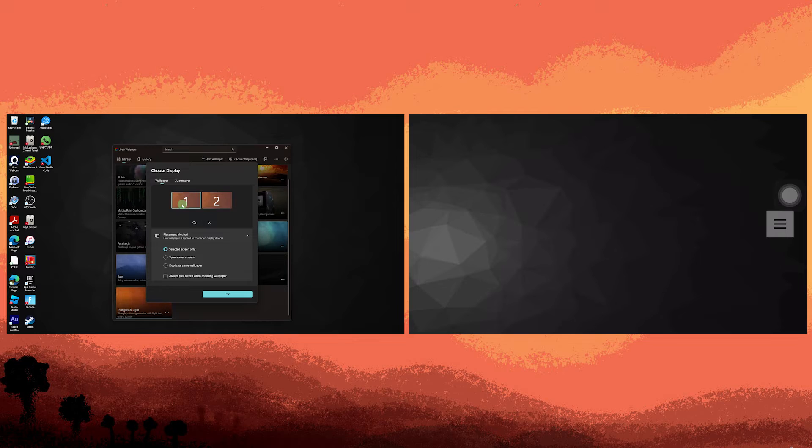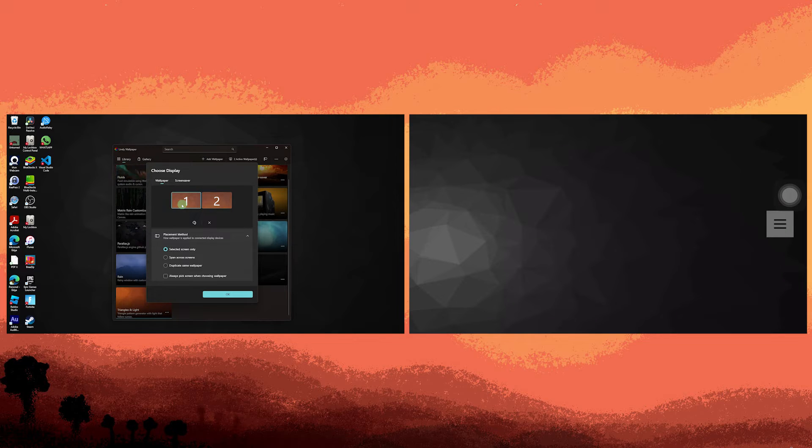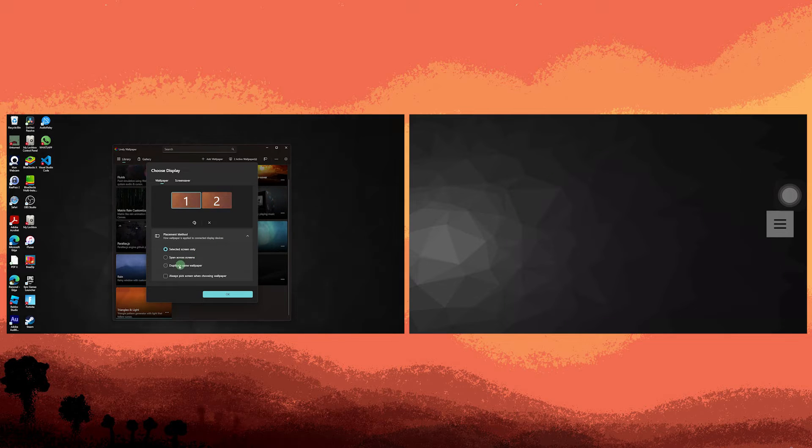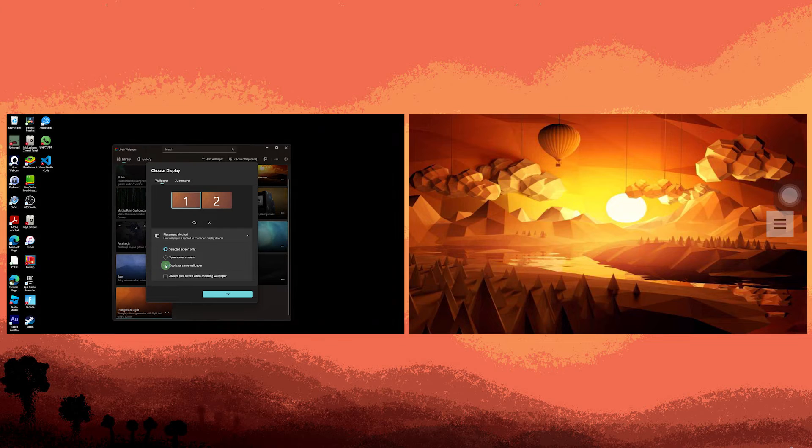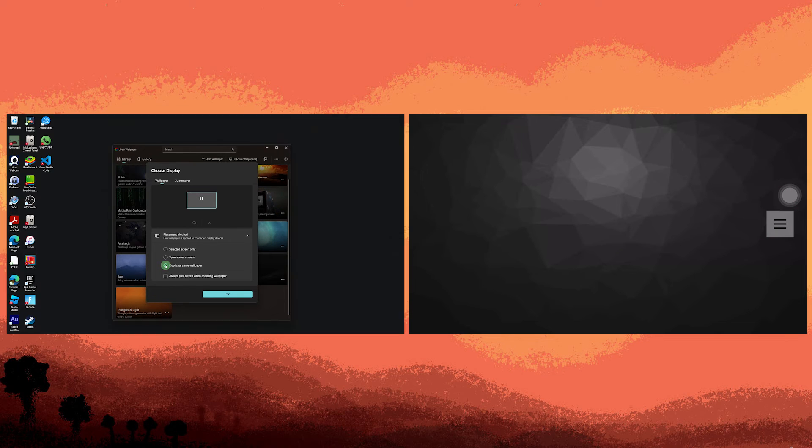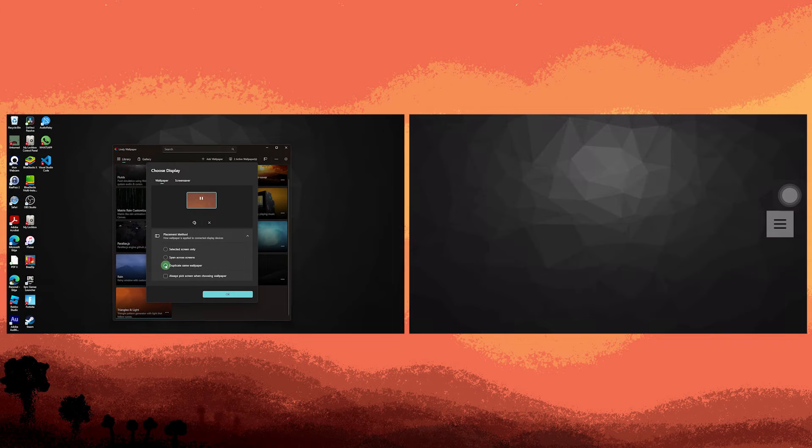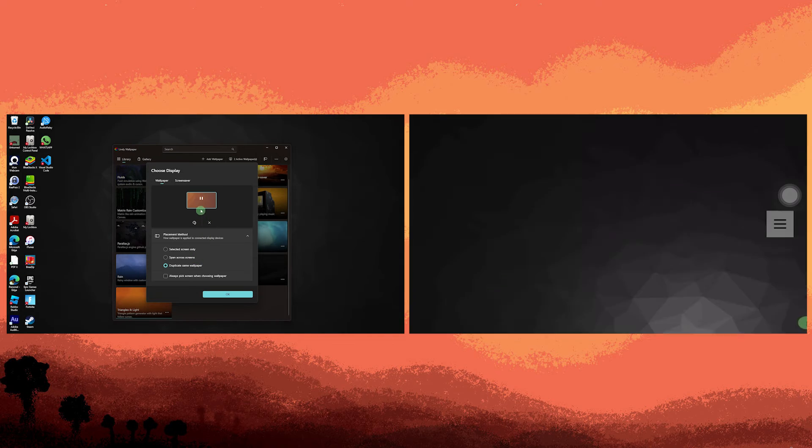In the active wallpaper section, identify your monitors. In my case, I'm currently using monitor 1. If you select duplicate same wallpaper, both monitors will display the identical wallpaper.